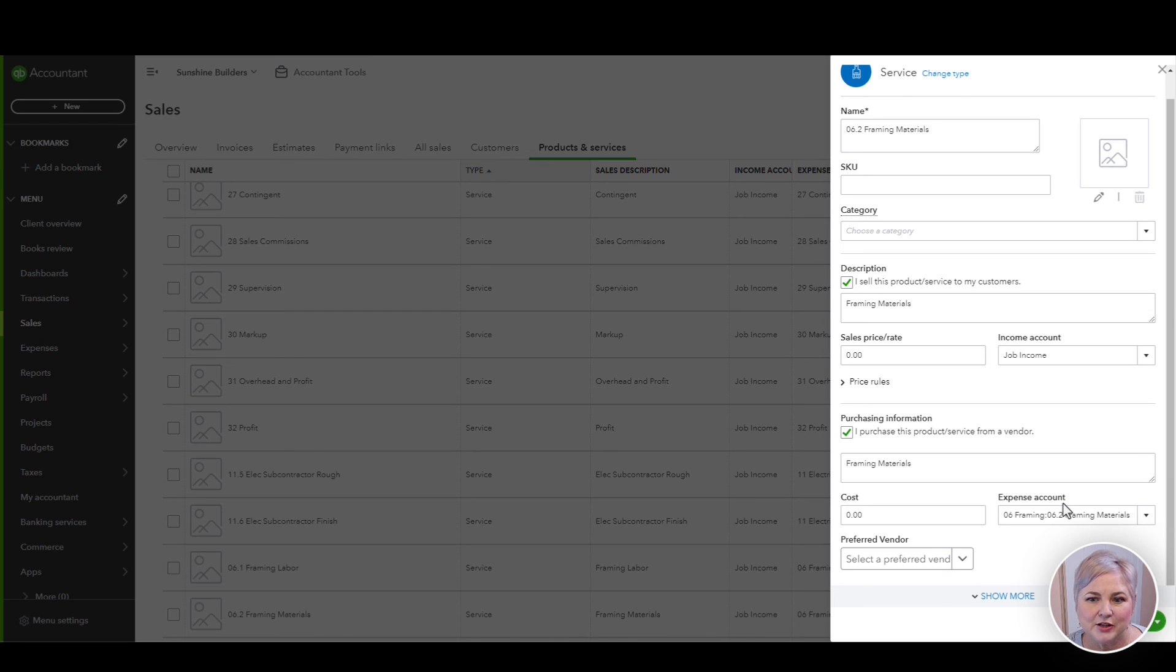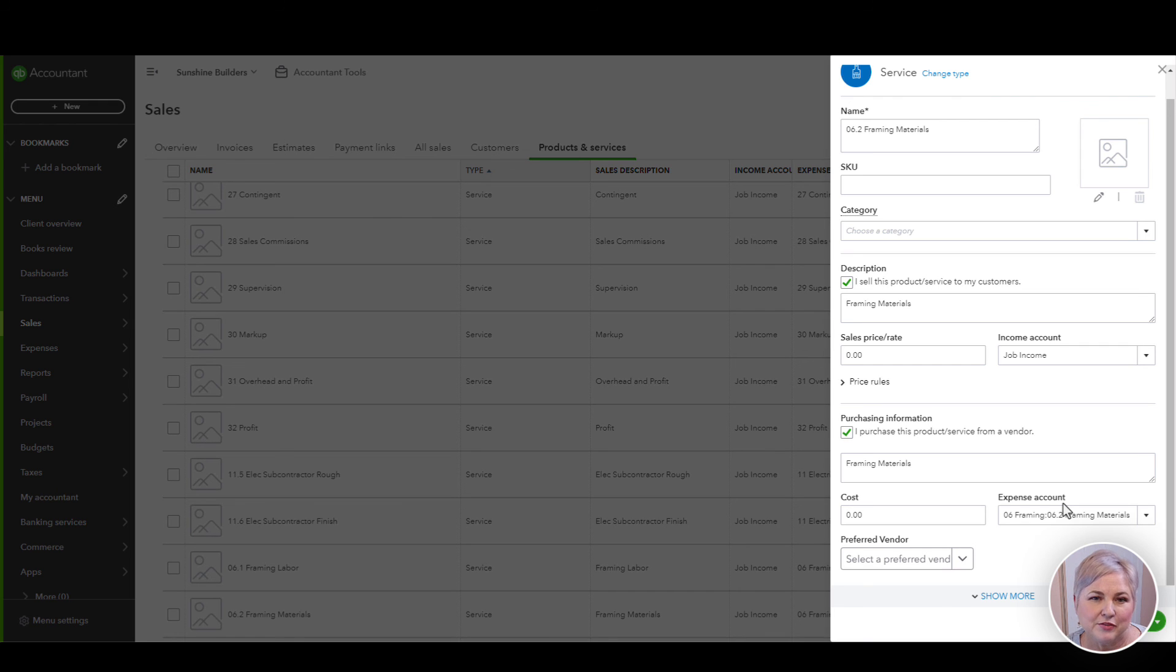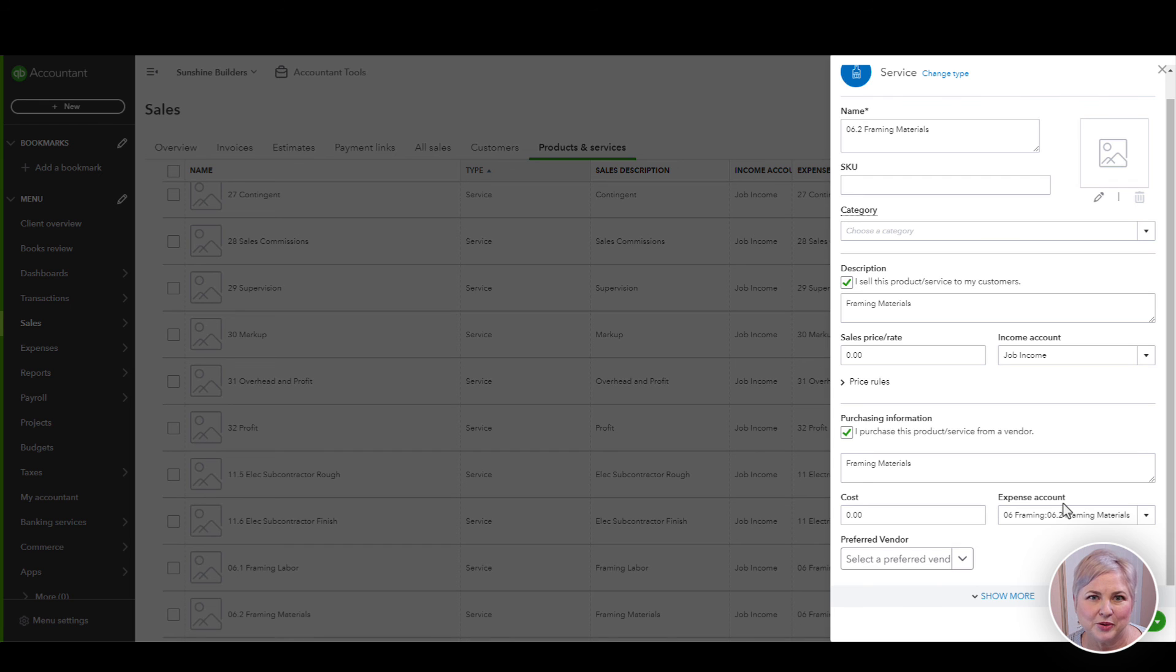This mapping here is really critical because this is what's going to hit your GL and this is what is going to build your financial statements. It's a pretty long journey from the cost item that is used on the budget in Job Tread to the account mapping in QuickBooks Online.